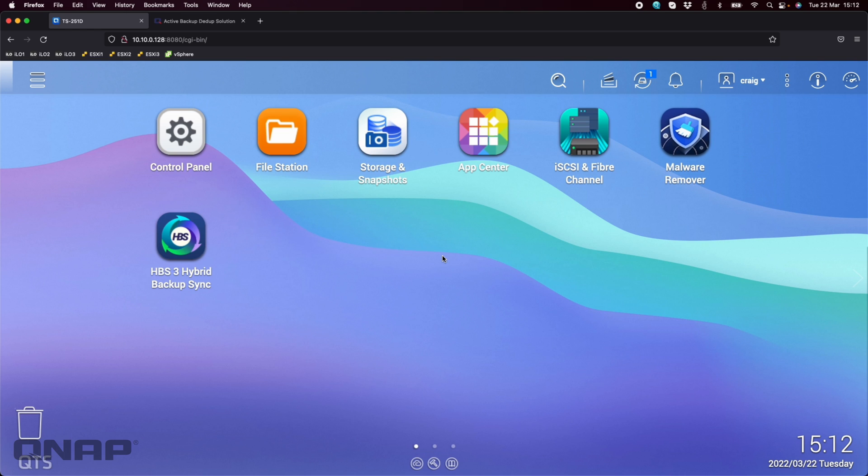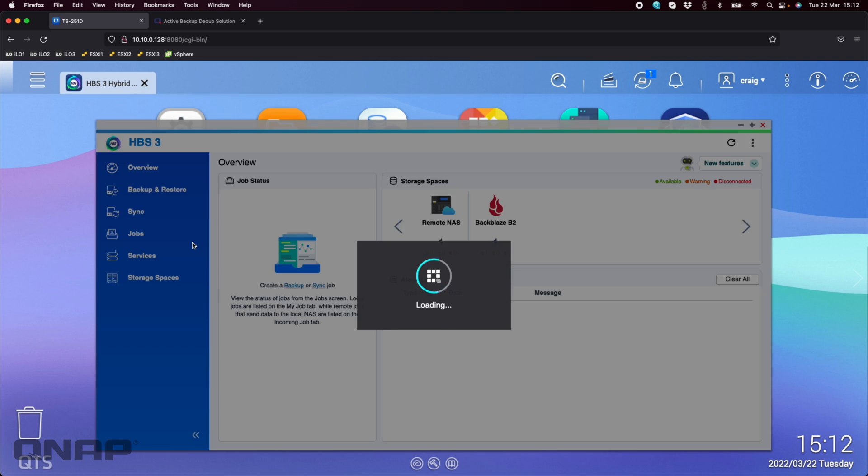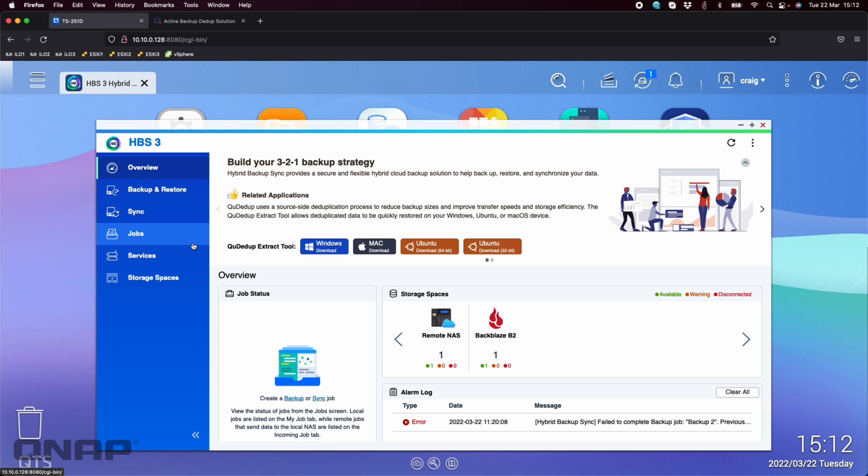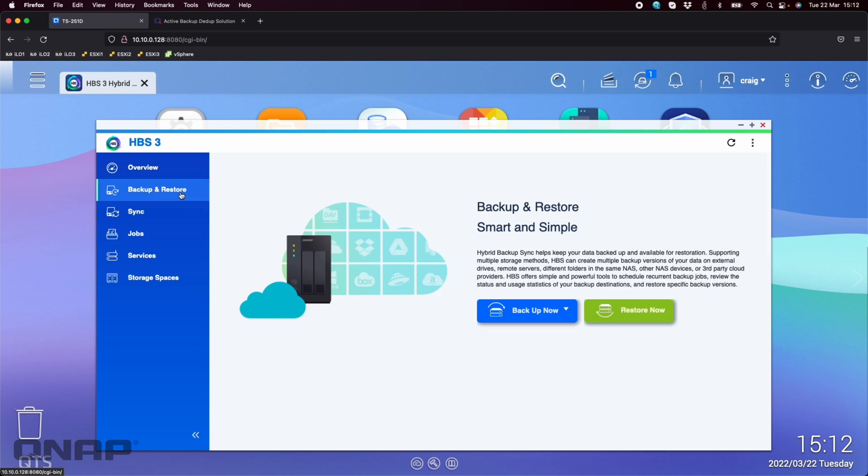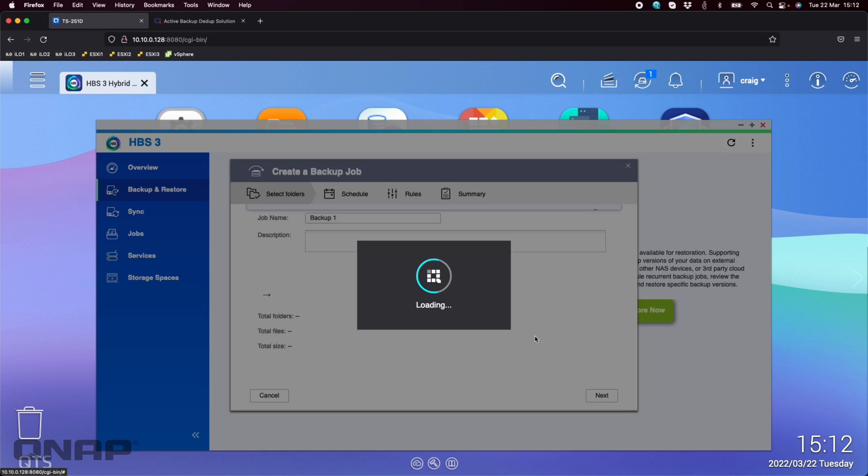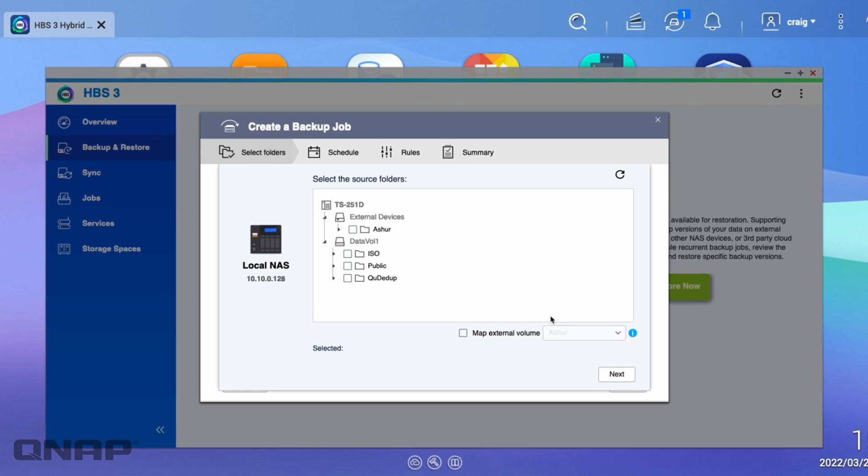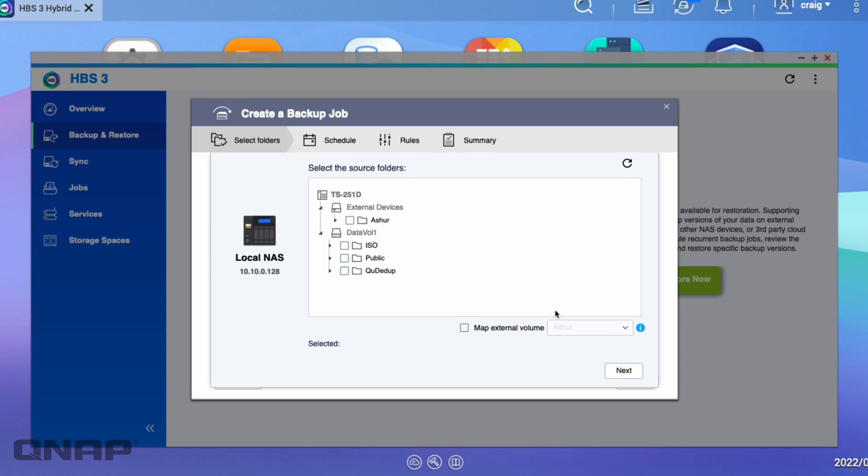So the first thing you want to do is open up HBS3, Hybrid Backup Sync 3, and we're going to create a backup job. So if I click backup now, I'm going to say I want to do a new backup job.